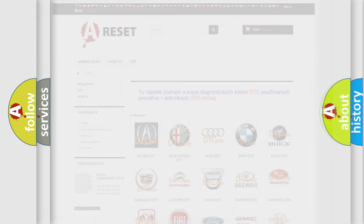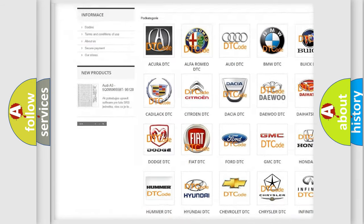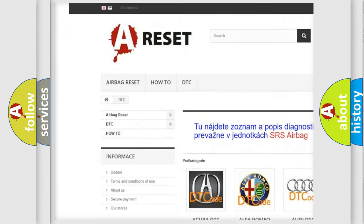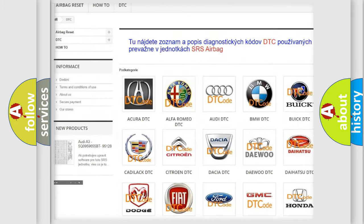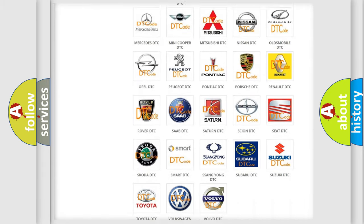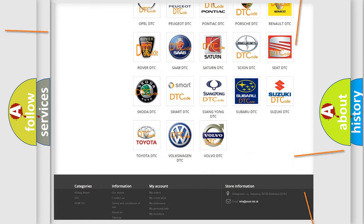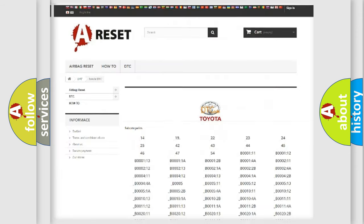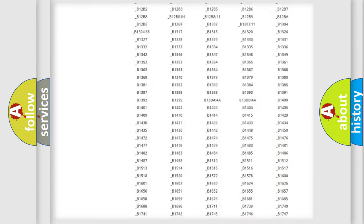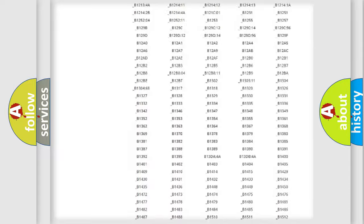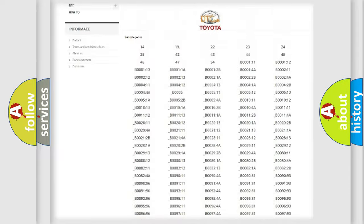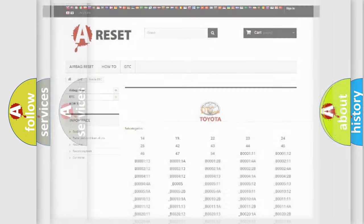Our website airbagreset.sk produces useful videos for you. You do not have to go through the OBD2 protocol anymore to know how to troubleshoot any car breakdown. You will find all the diagnostic codes that can be diagnosed in Toyota vehicles, also many other useful things.